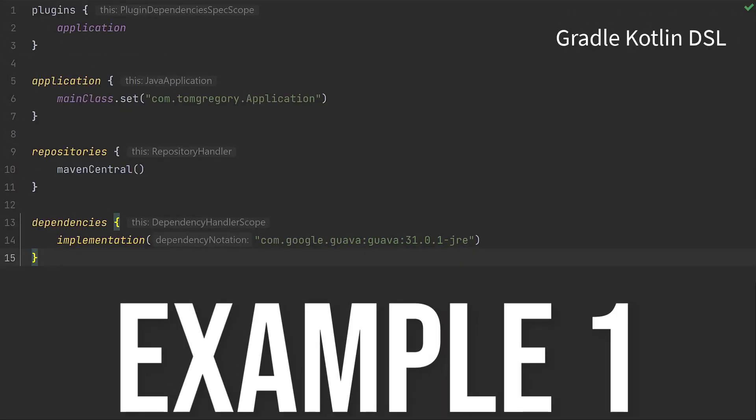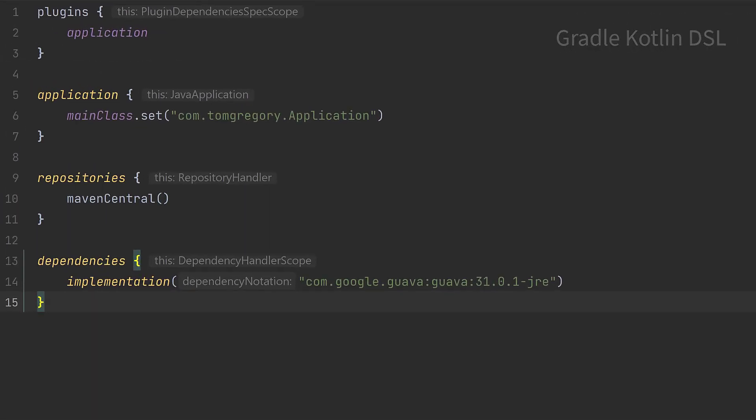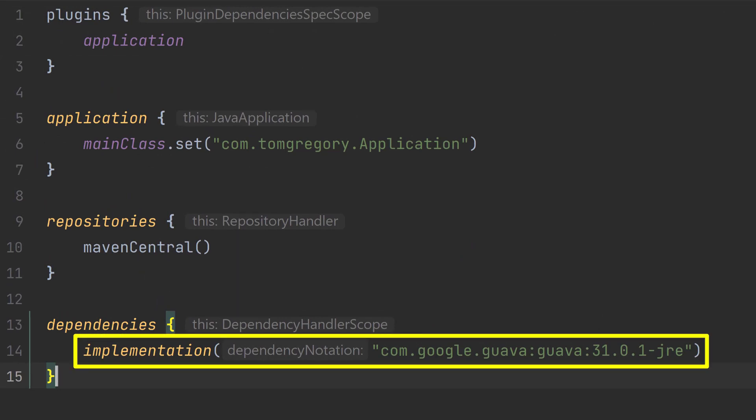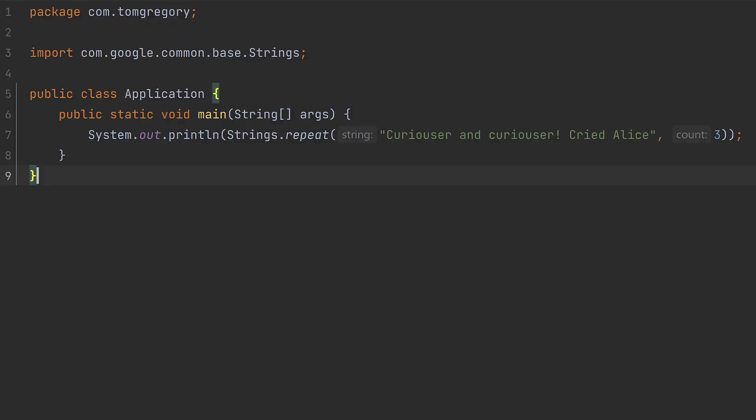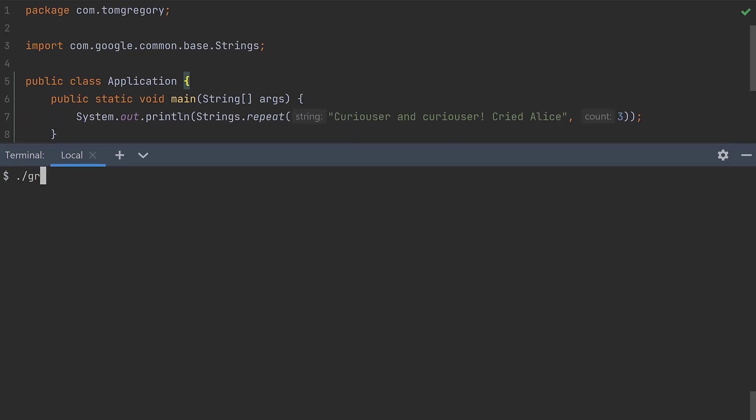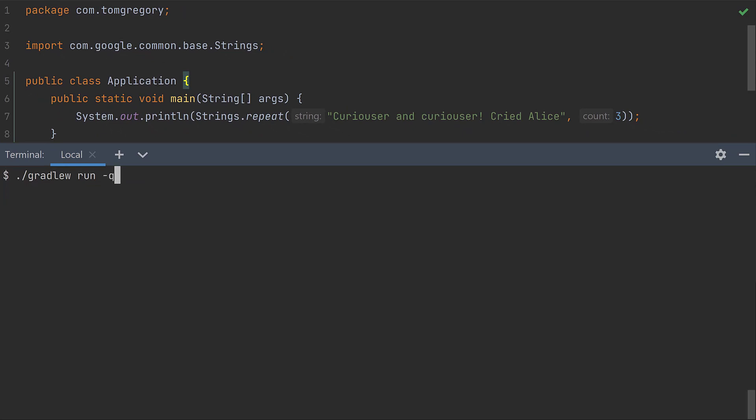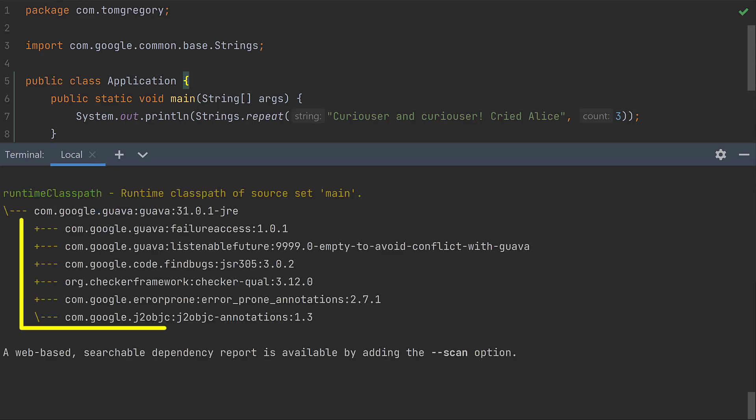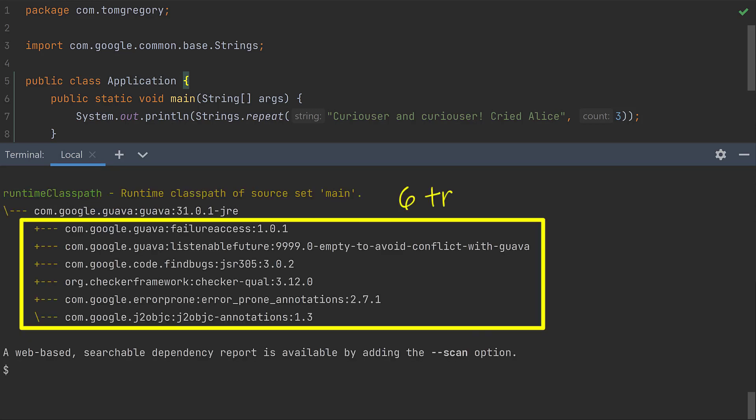In the first example our Gradle project has a single dependency on the Guava utility library. Our application uses Guava's Strings class to repeat a particular string three times then print it out. Right now everything executes fine. On reviewing our dependencies using the dependencies task we see Guava has six transitive dependencies.